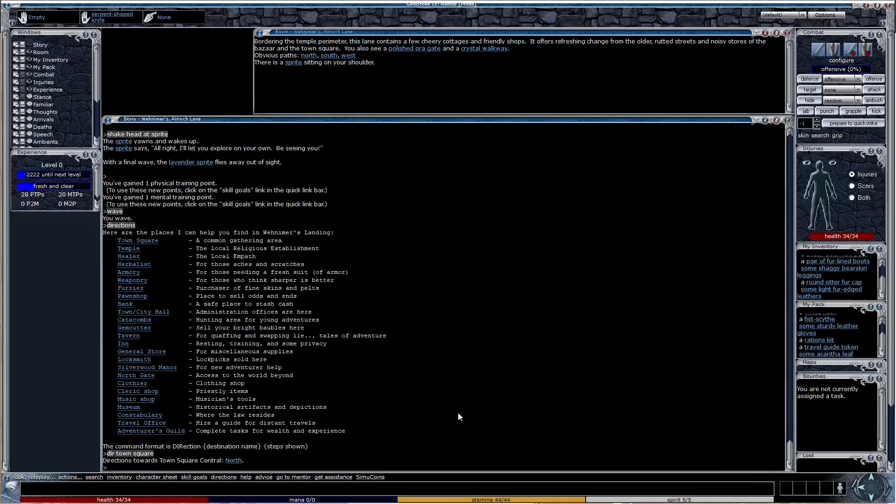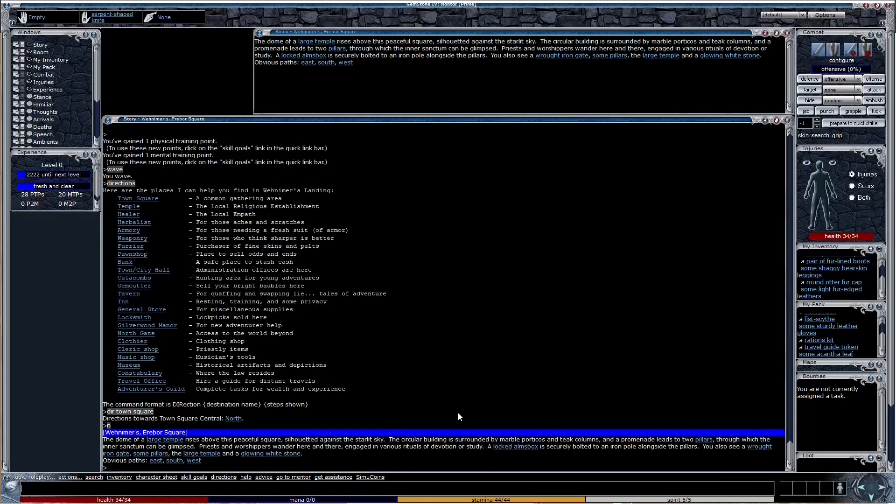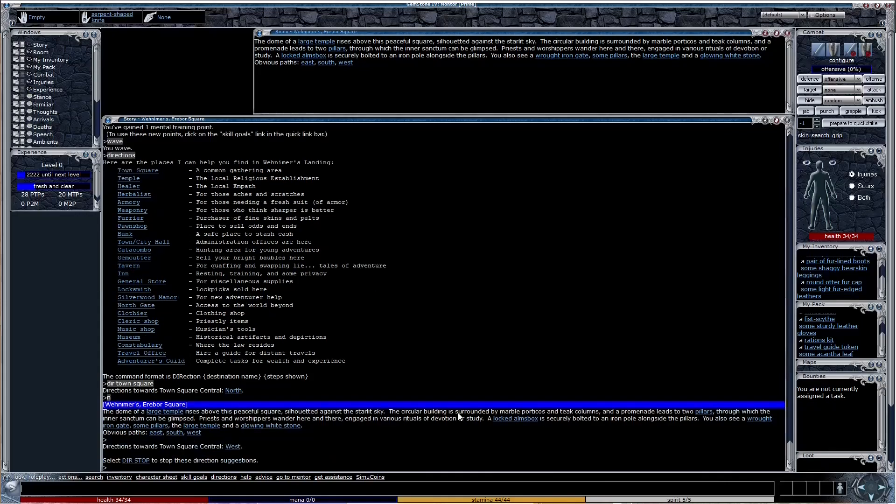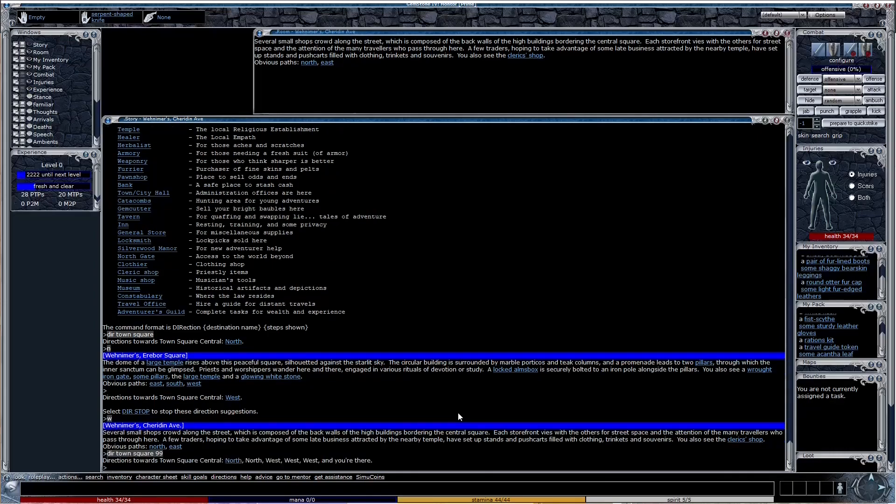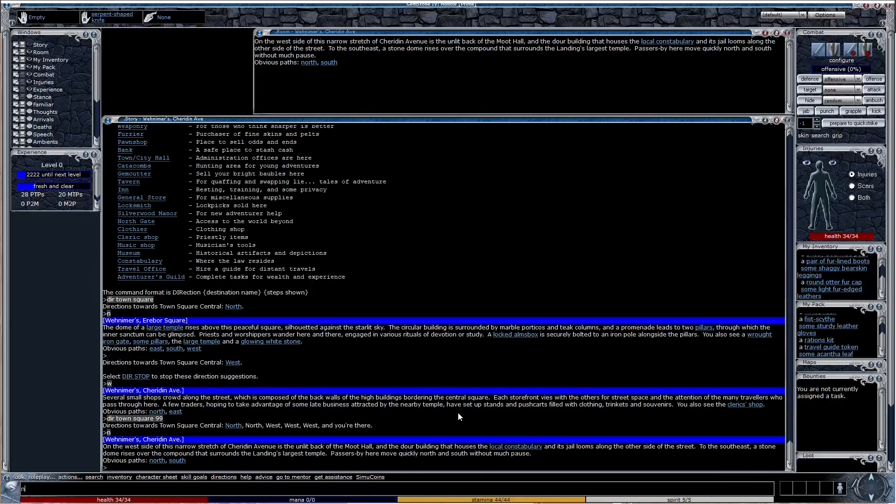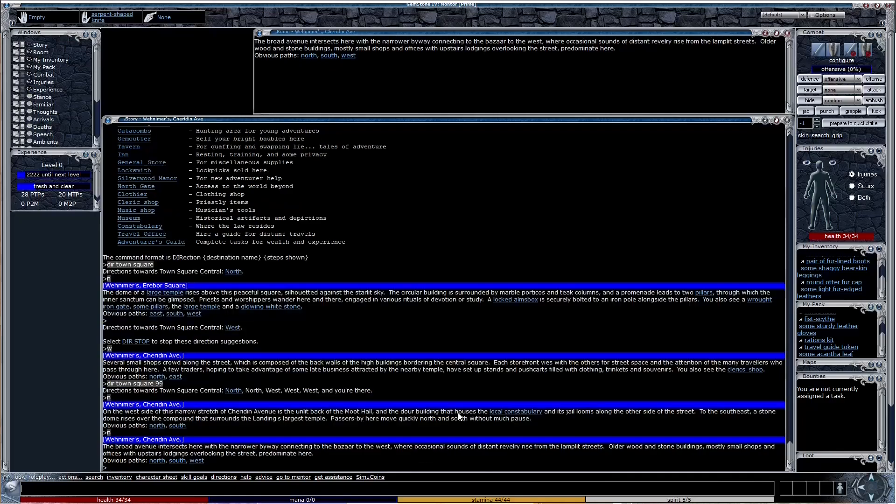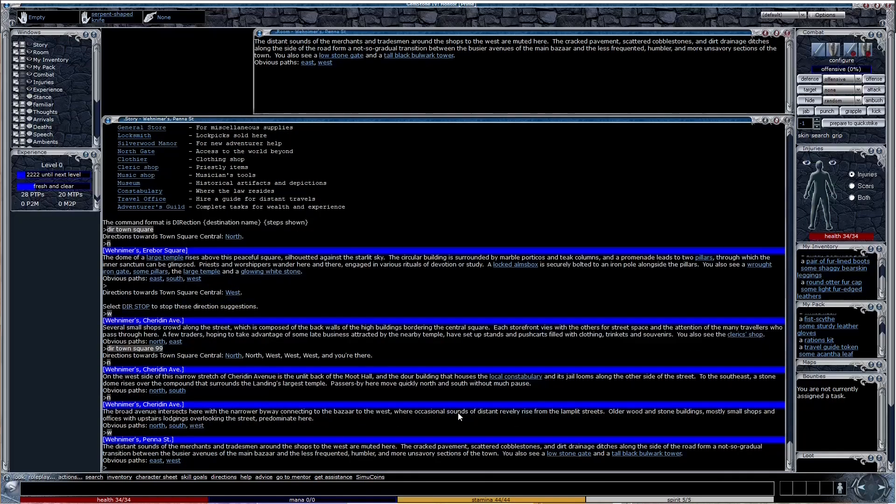Typing dir town square will guide you one room at a time. You might want to go faster so you can speed this up by adding 99 after the location. It will give you up to 99 steps between your current room and desired destination.